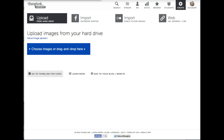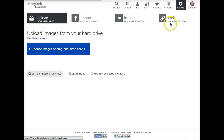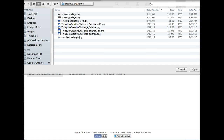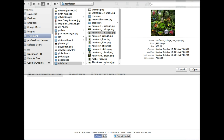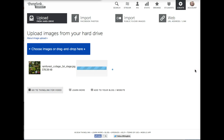Every ThingLink starts with an image. There are a variety of ways you can get an image for use in ThingLink. You can upload it, import it from Facebook, import it from Flickr, or copy and paste the web address of any image you find on the web. For this demonstration, let's upload an image — I select upload and then choose. When you find the image you're looking for, just double click on it and it will appear in ThingLink.